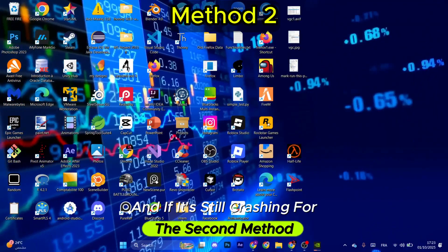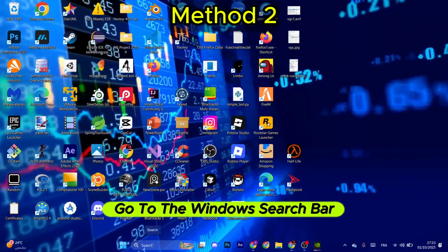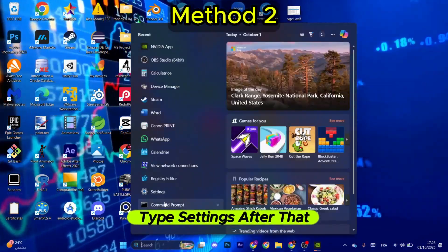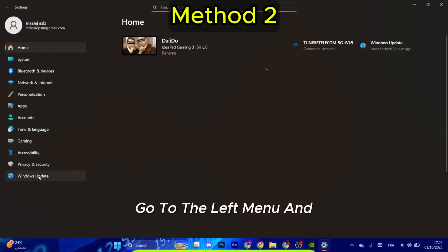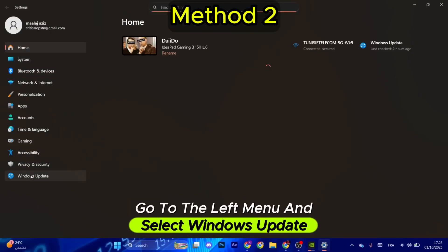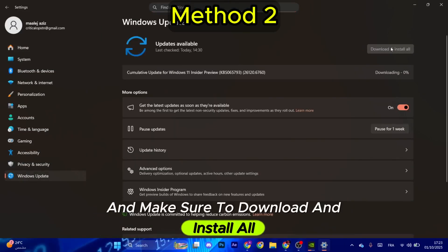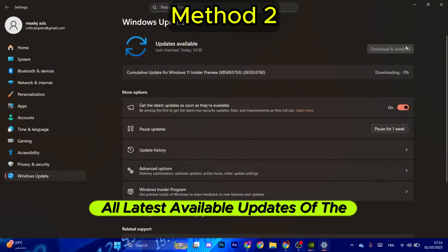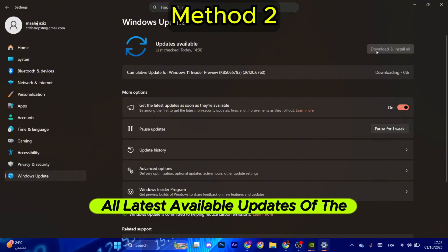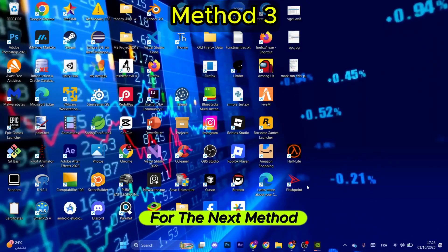For the second method, go to the Windows search bar again, type Settings. After that, go to the left menu and select Windows Update, and make sure to download and install all latest available updates of Windows.